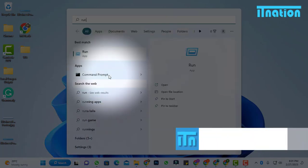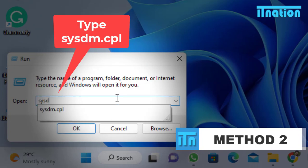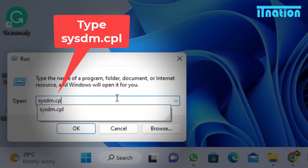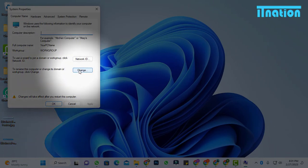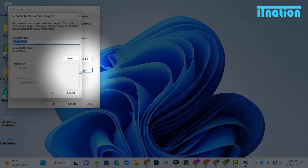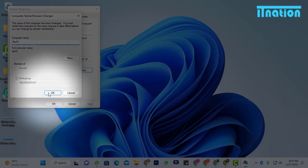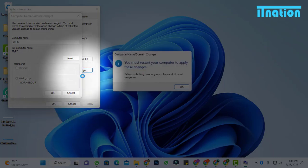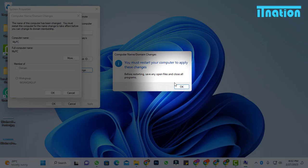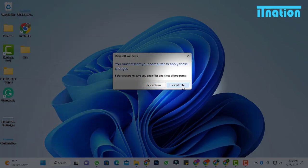Method 2: Open Run and type sysdm.cpl. Click on send. You can see the option to change your PC name. You can see the option.